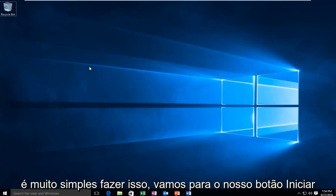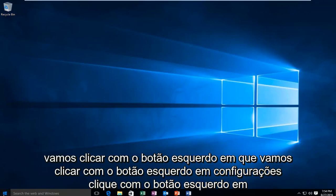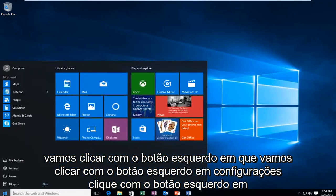It's very simple to do this. We're going to head over to our Start button, left click on that, and then left click on Settings.